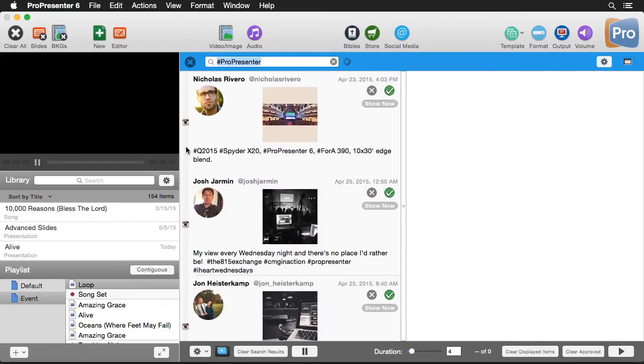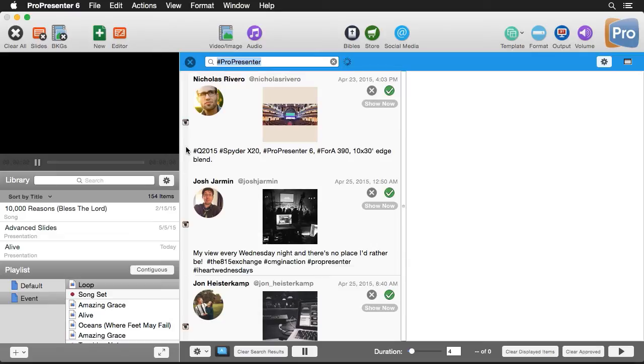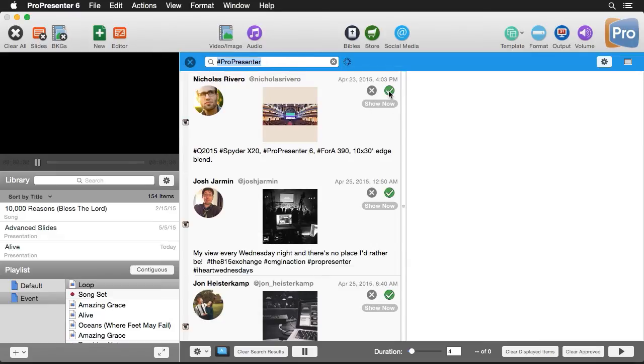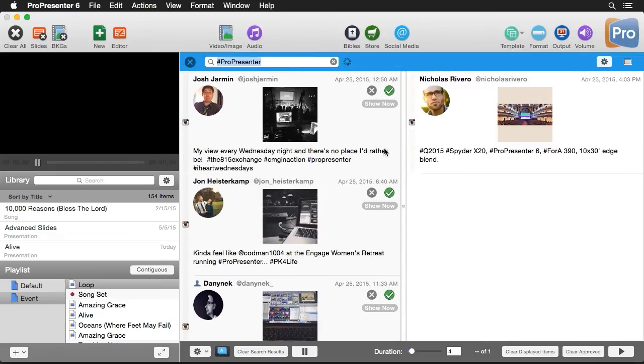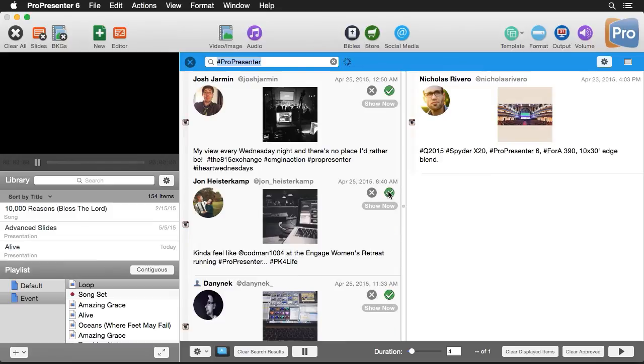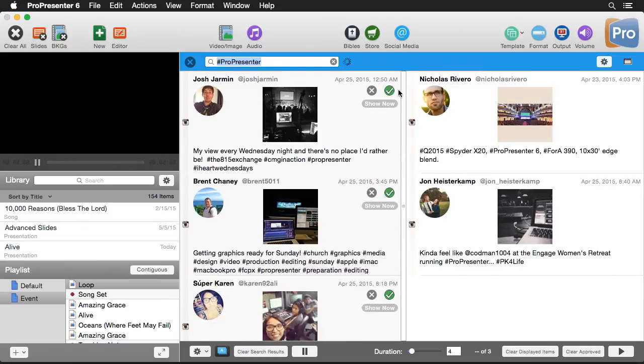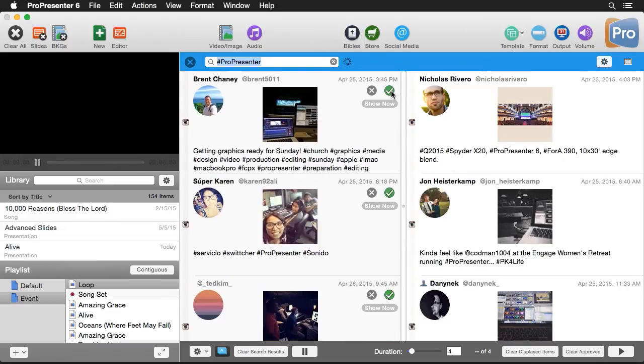So I have my preference set up that I need to approve all results. So I need to moderate my results before they'll be shown on the screen. And I can do that by hitting the green check mark here. And that will send it over to my approved column. So I can approve a couple different posts here.